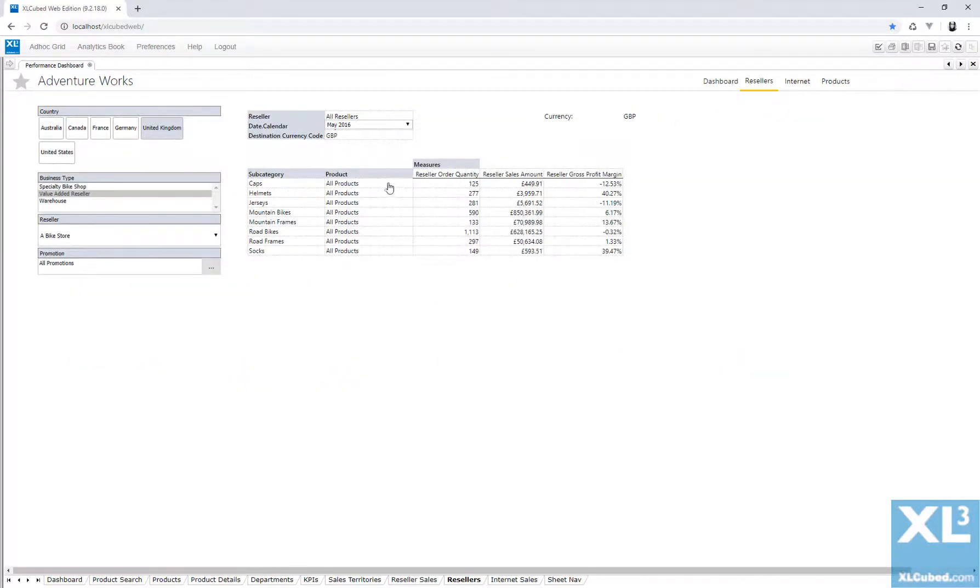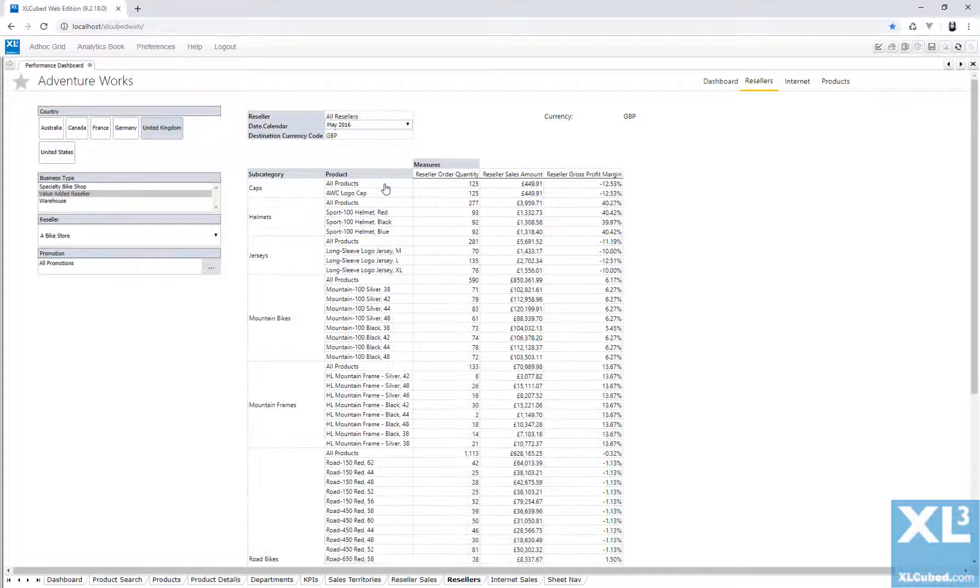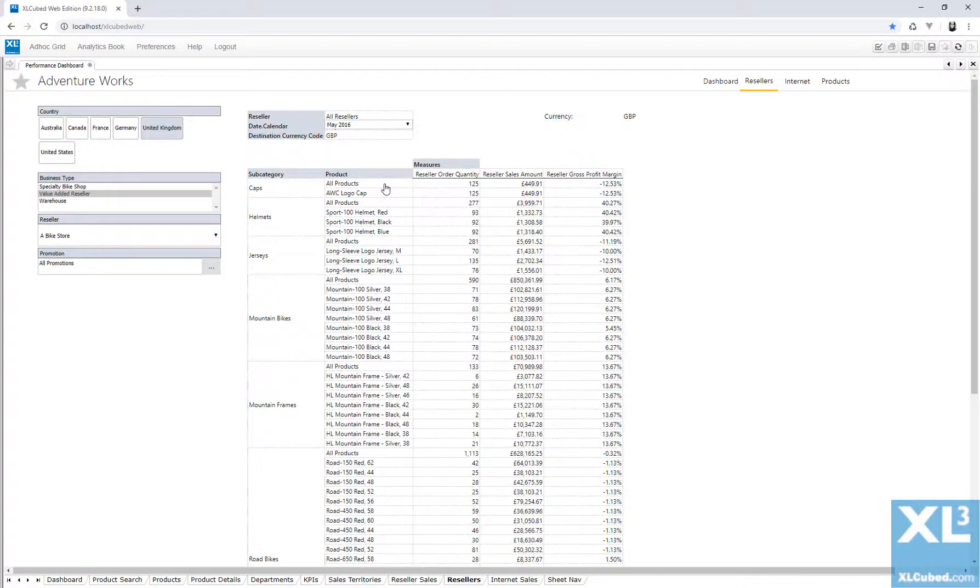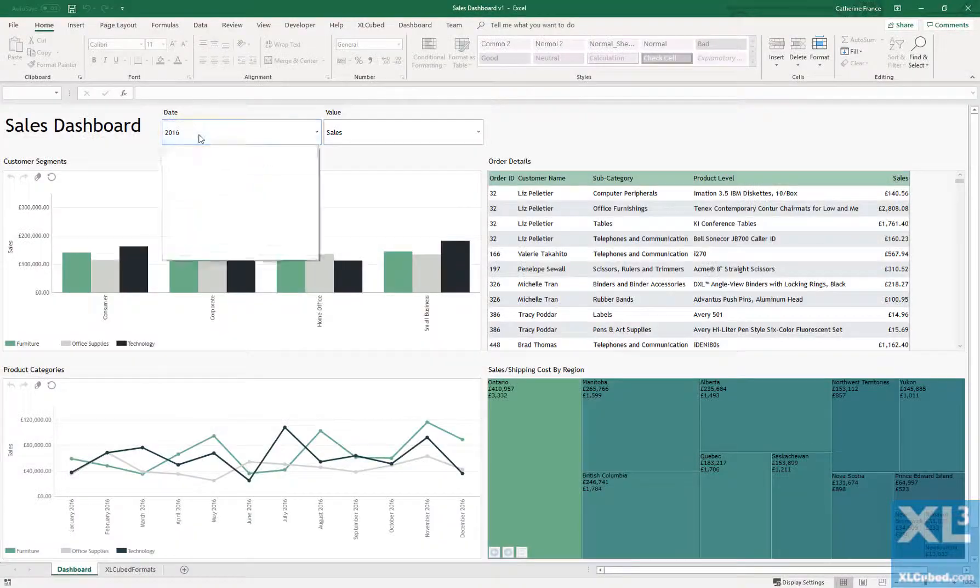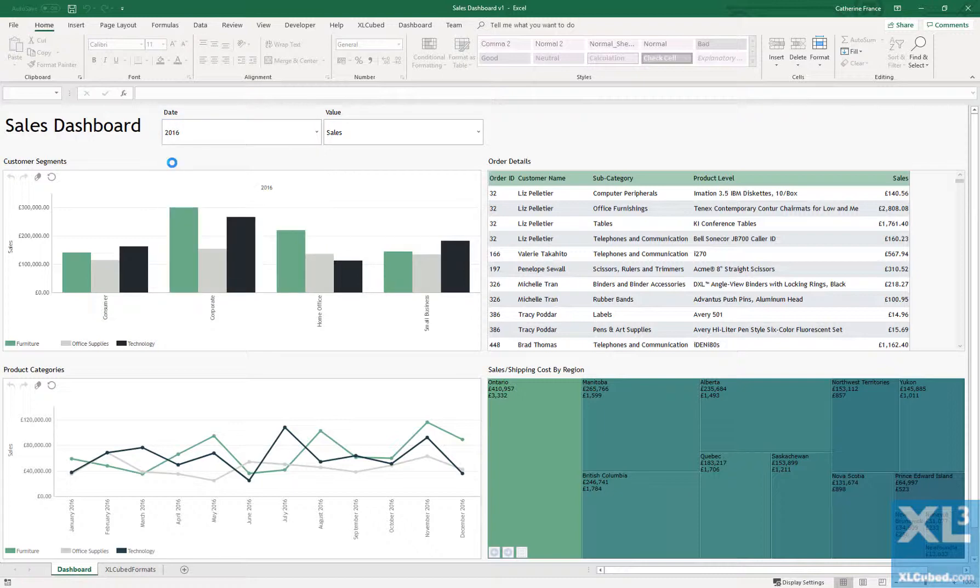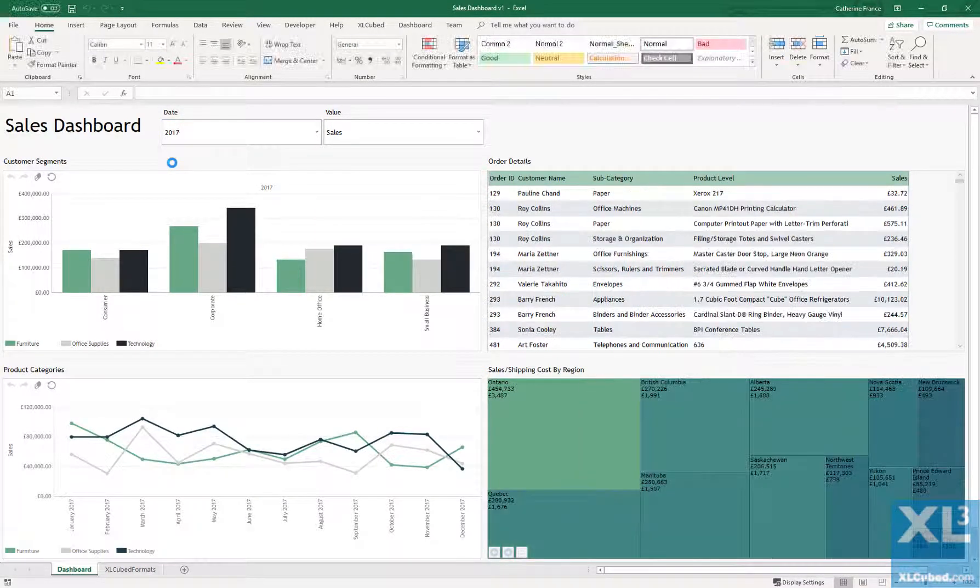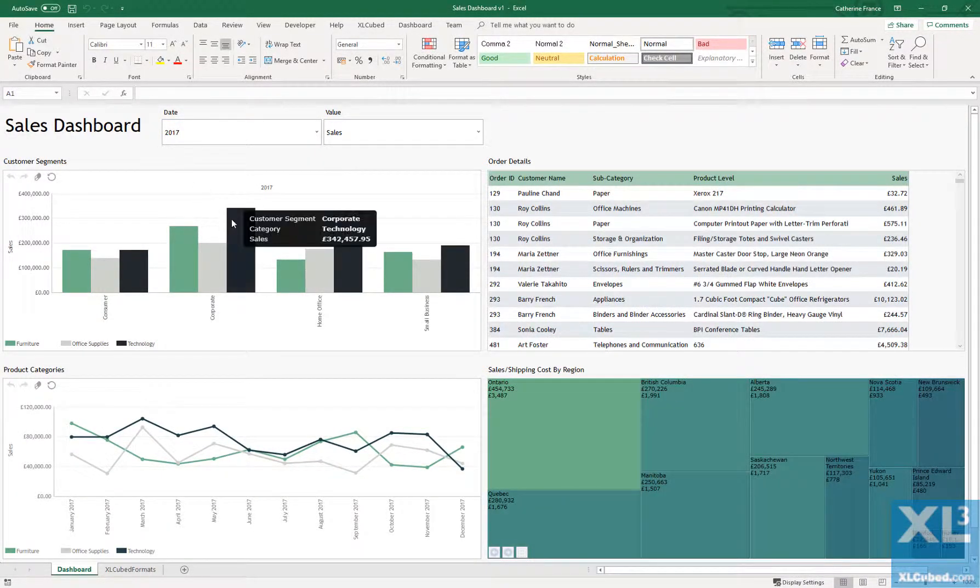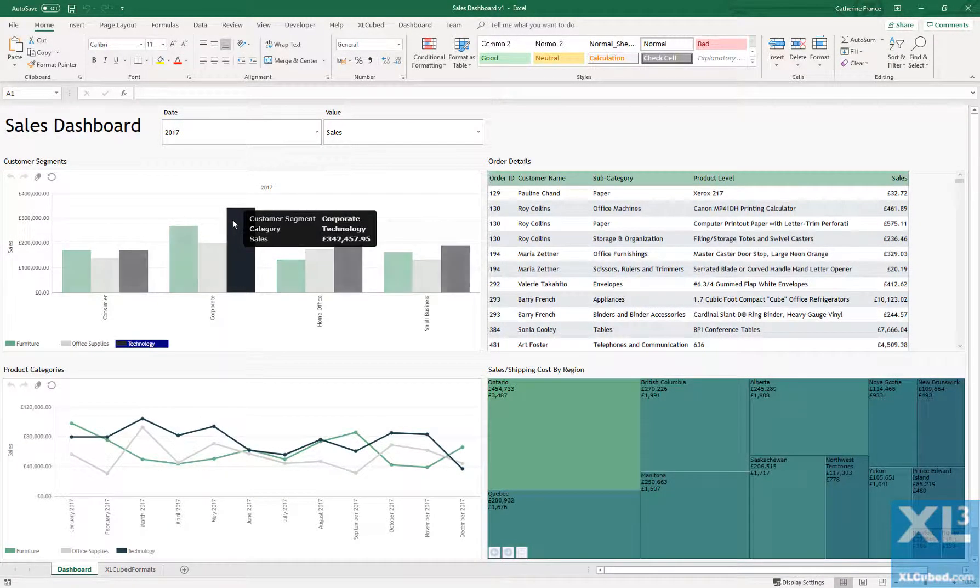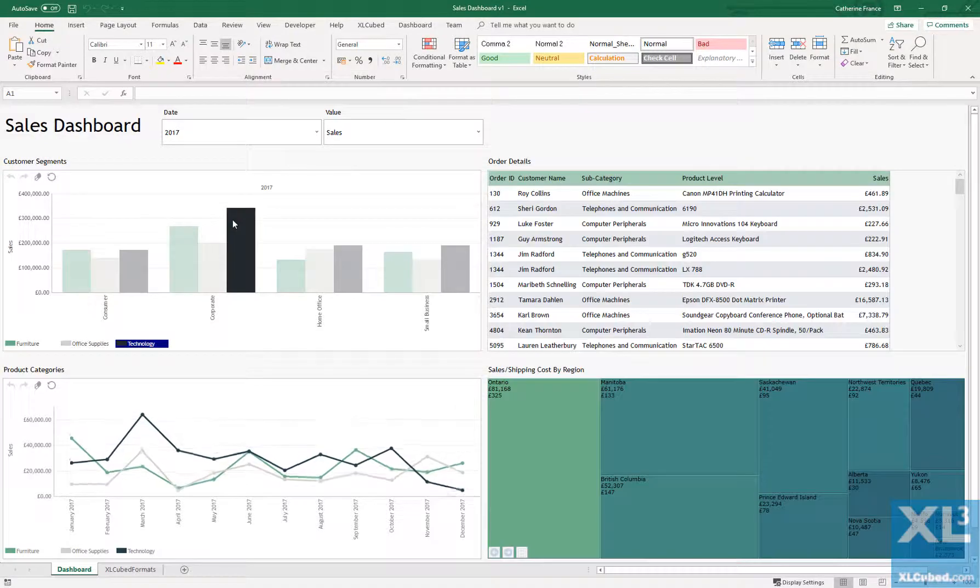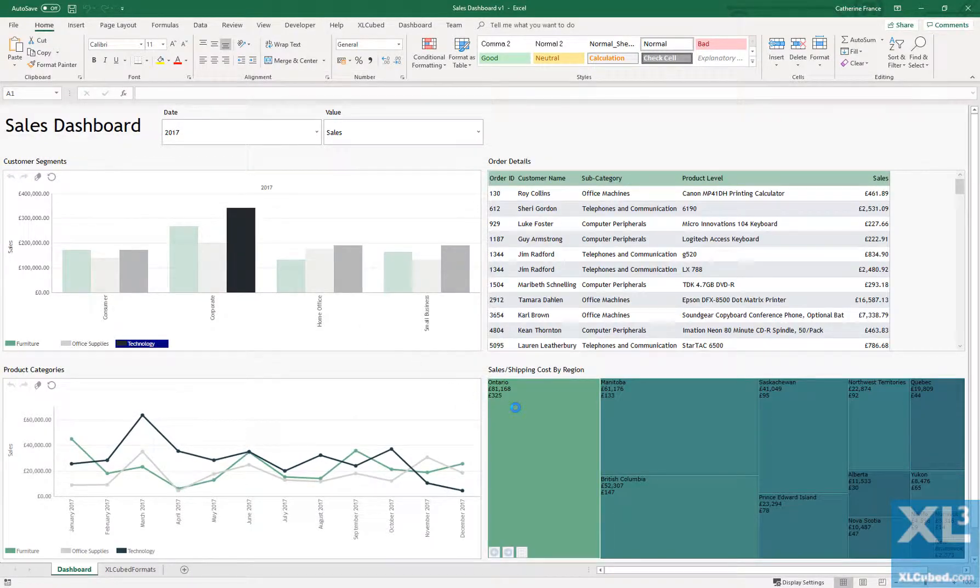We are also able to slice and dice as we did in Excel, by moving hierarchies and drilling into members. Web publication works for any Excel report. All ExcelCube functionality is supported, as are Excel formulae and charts.